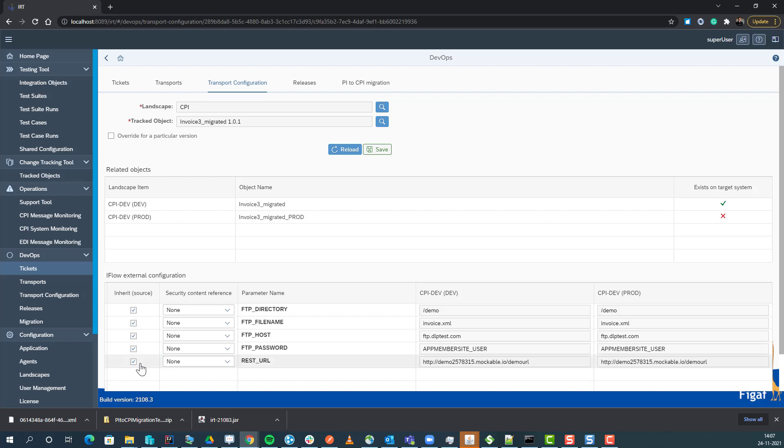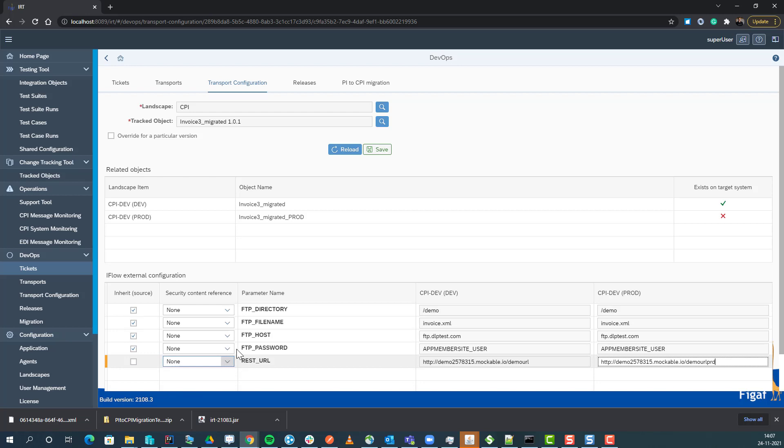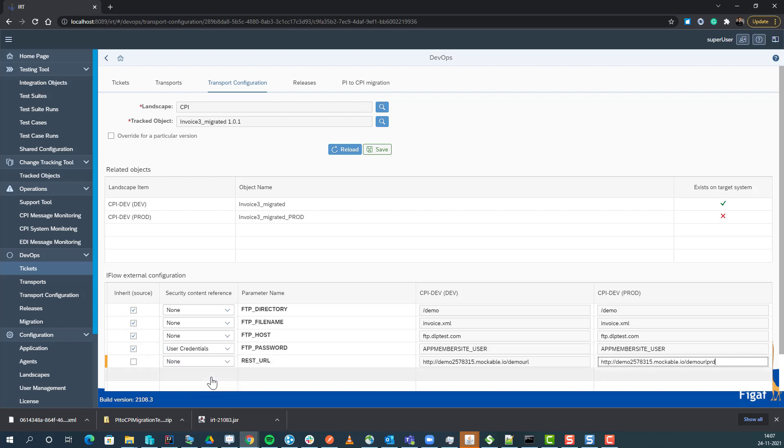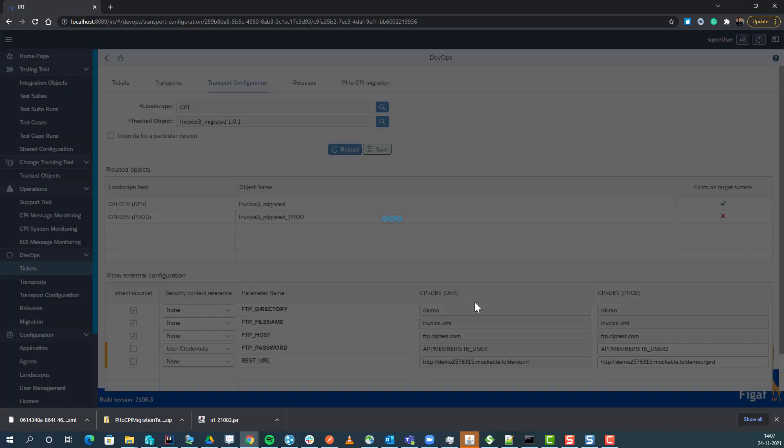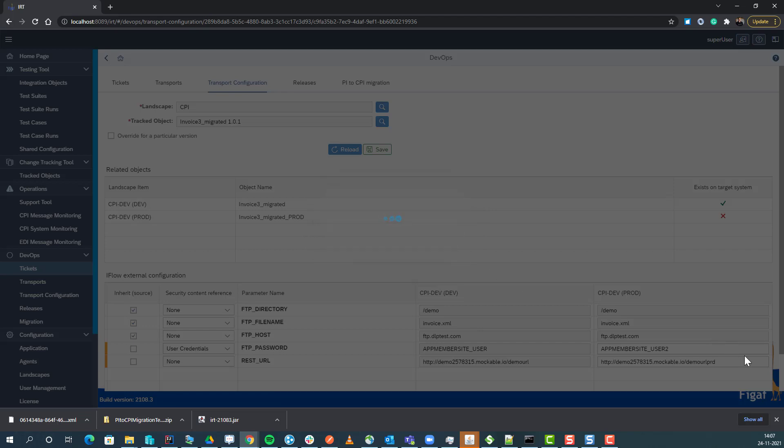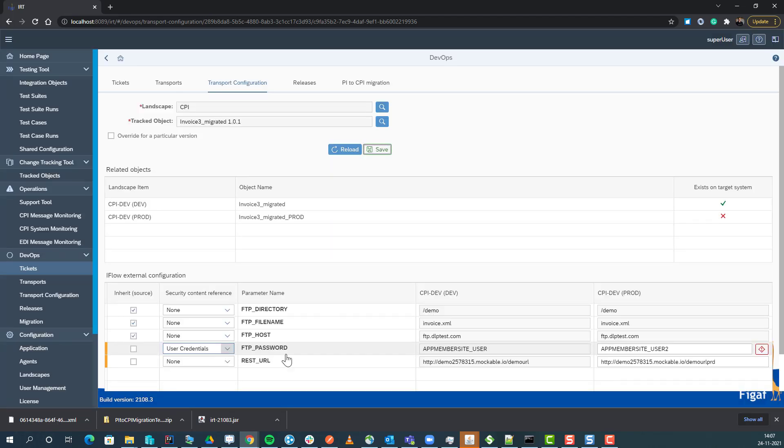We can see the REST URL - that could probably be too broad. We have options to define all of these things and specify whether or not it's security content. If there are any problems with finding security content, it would then give us a warning. We can see we get a warning here saying this was not found on the system.